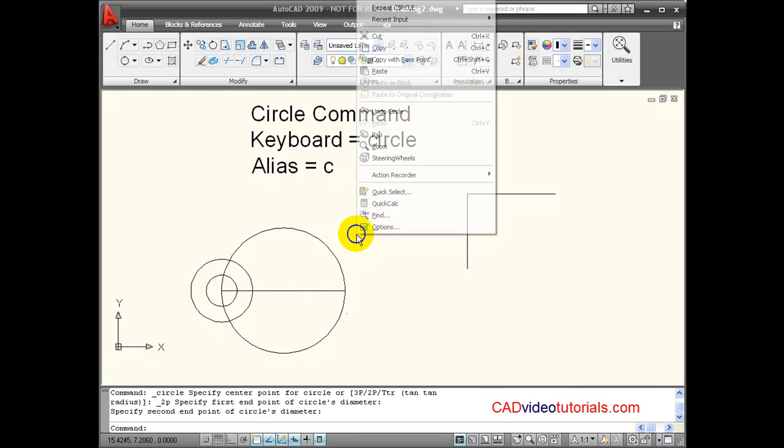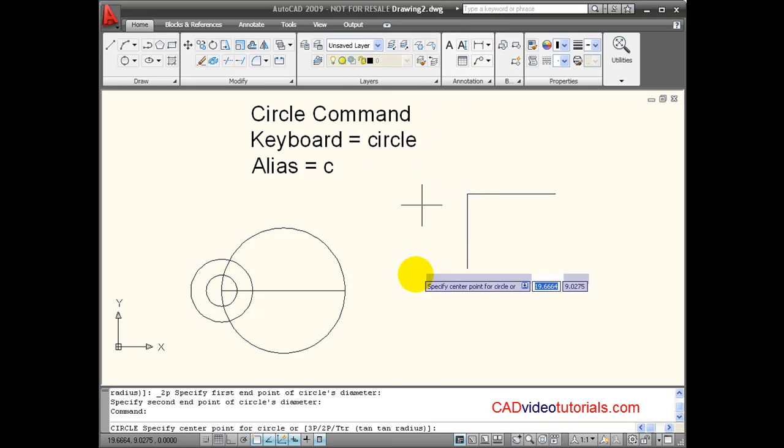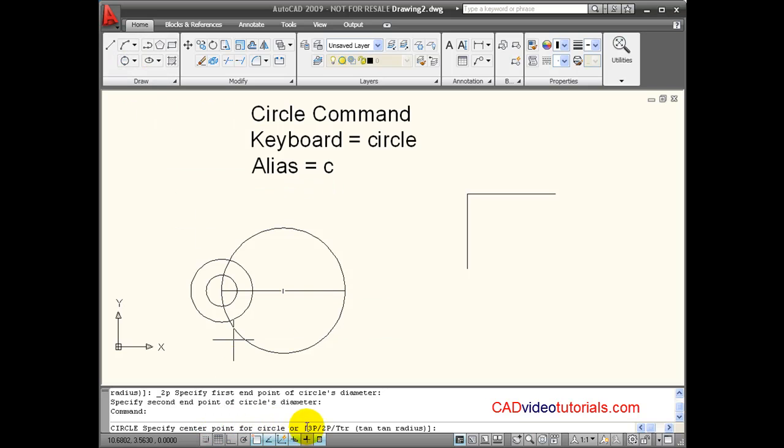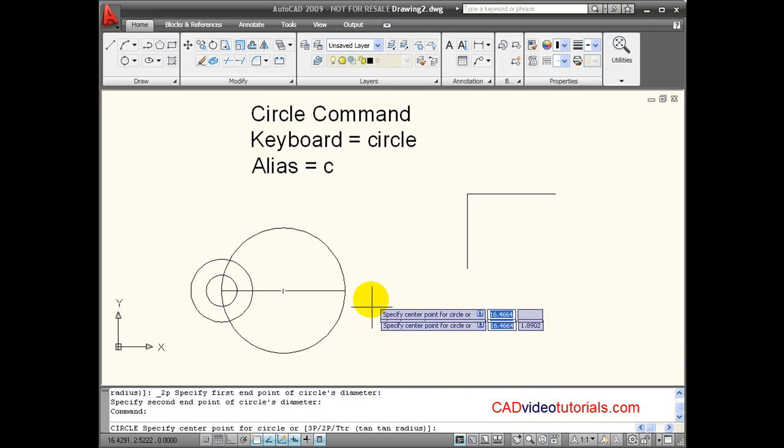Now I'm going to right-click and bring back my circle command. I can choose from this menu, but also notice that down here on the command line, I have the options that are laid out, 2 point, 3 point. So the keyboard shortcut for taking this option of a 3 point circle, for example, would be 3P.